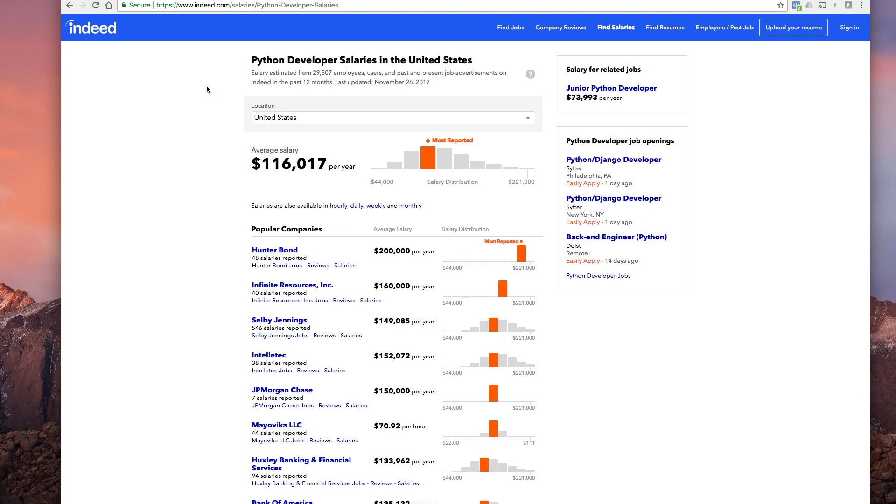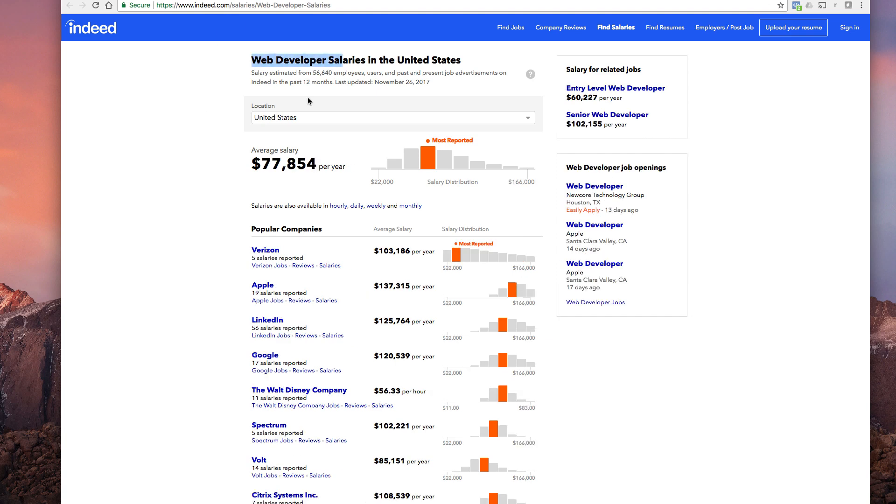So all that you learned in Python will be, a lot of it anyway, will be applicable for web development and vice versa by the way. Anyway, I hope that is handy to you. I think that looking at average salaries is something useful.